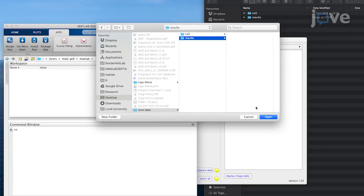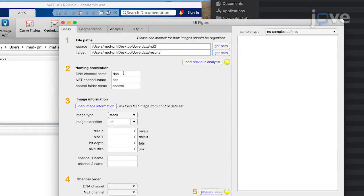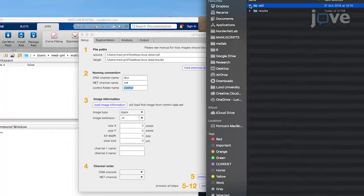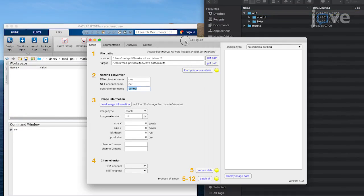When using separate channel images, name the channel folders so that the DNA channel corresponds with the nuclear DNA stain and the NET channel depicts the neutrophil elastase stain in the images. Also, name the folder containing the control image files as Control.